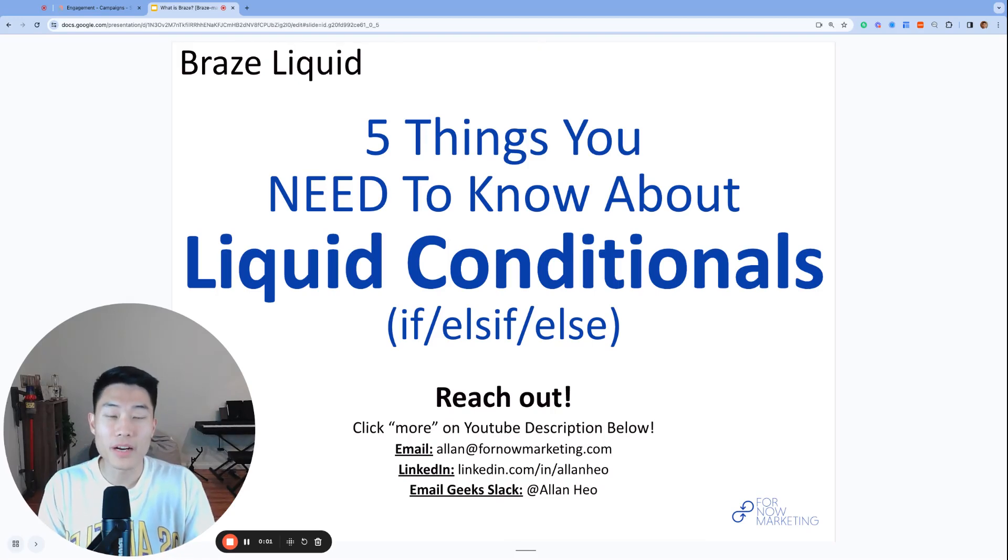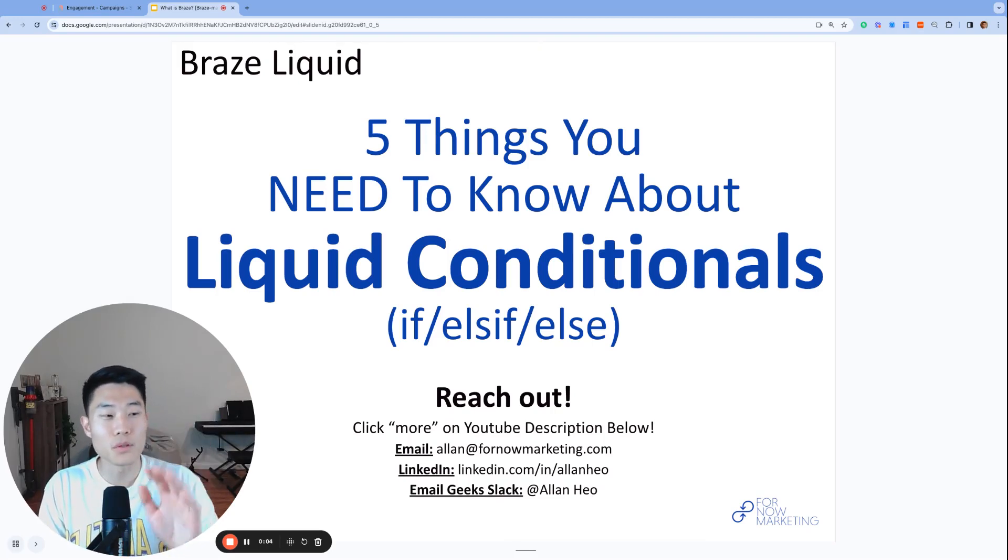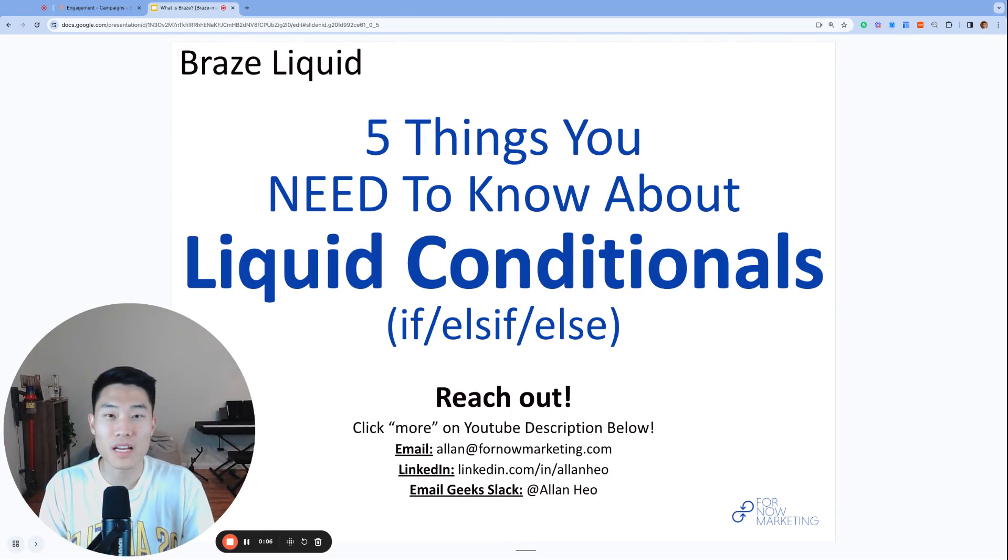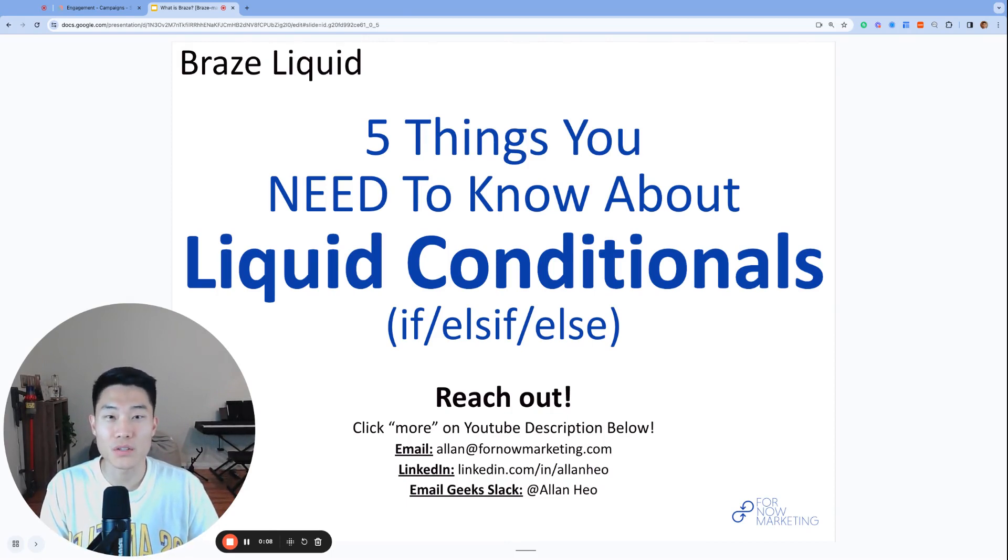Don't be scared of Braze liquid conditionals. Follow these five rules and you'll have a much better understanding of Braze liquid conditionals.